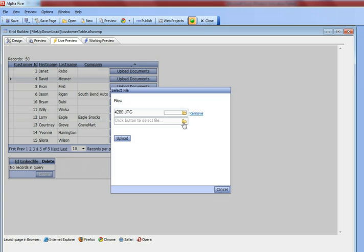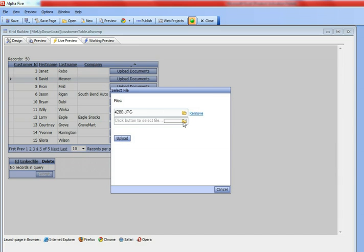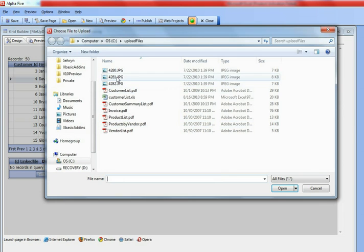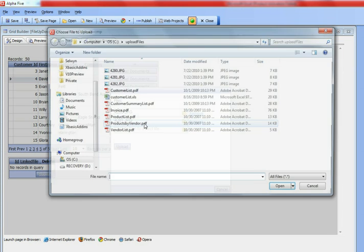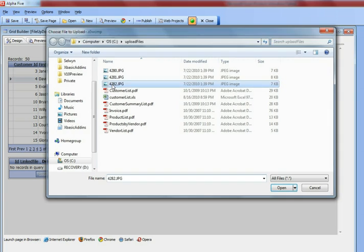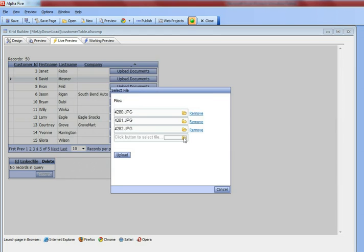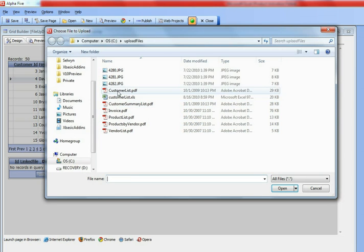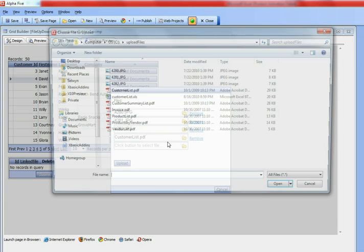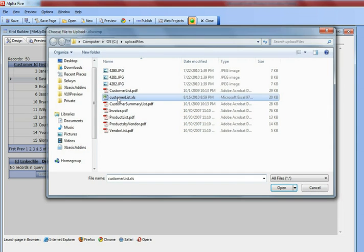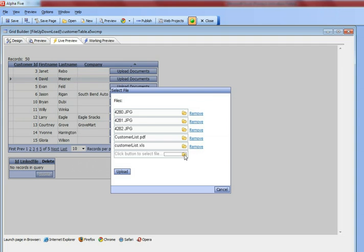We'll select that image file, and you can see as soon as I select that file, a new option is shown to allow me to select another file, and I can carry on selecting as many files as I want. So I'm going to select three images, and then that PDF file, and then that Excel file.